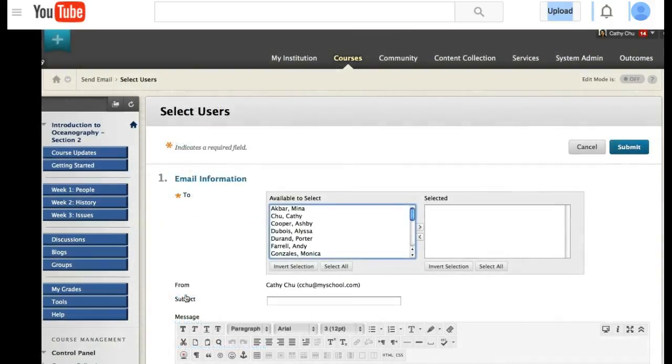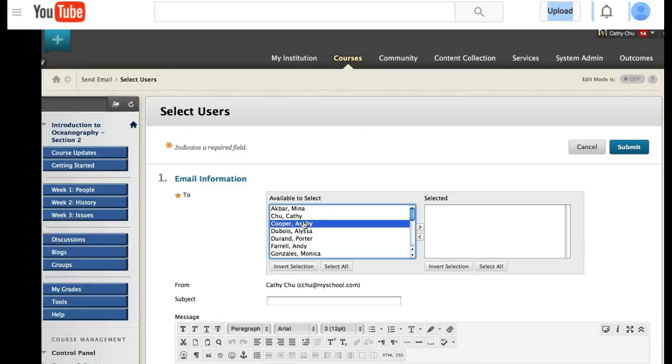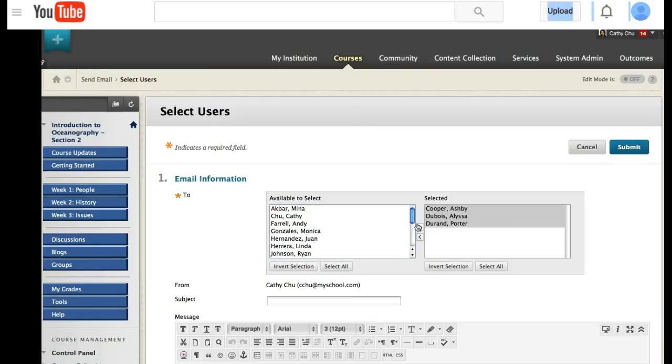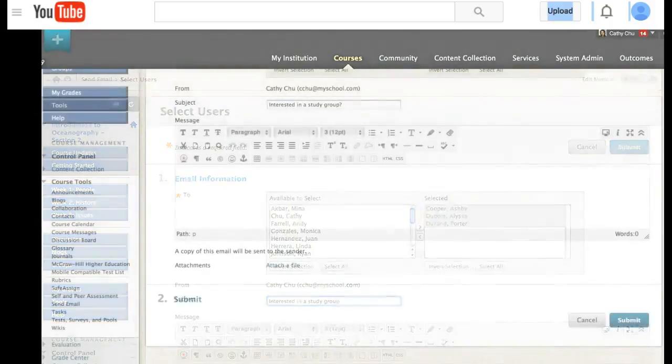You can select users if you want to send emails to specific people in the course. There are also other features within this send email menu where you can send emails to just me, to groups, or to select students.